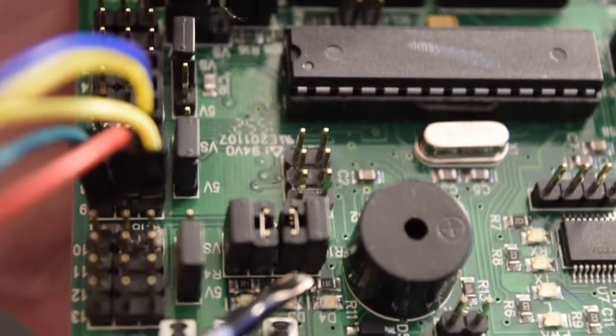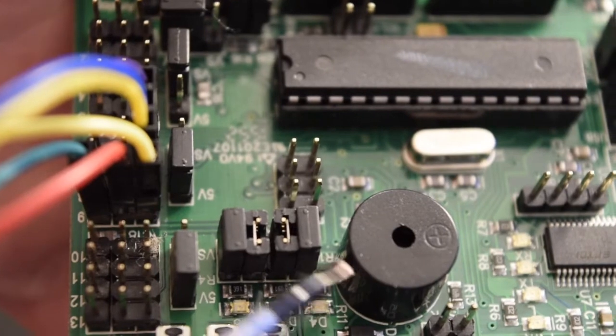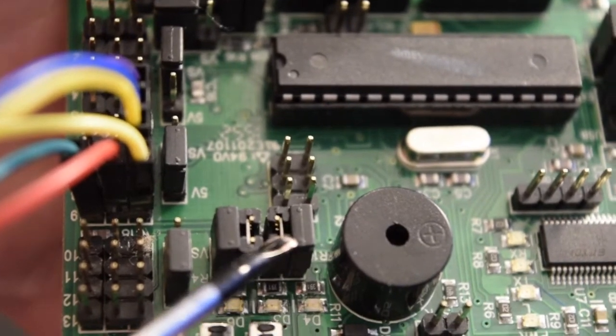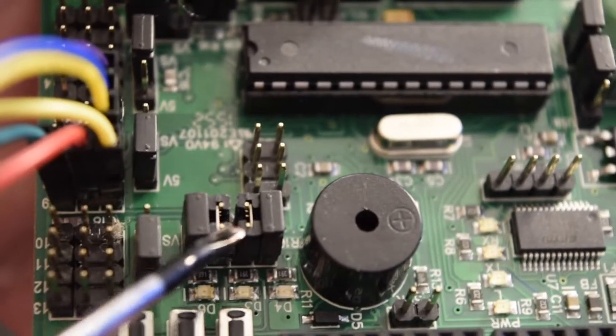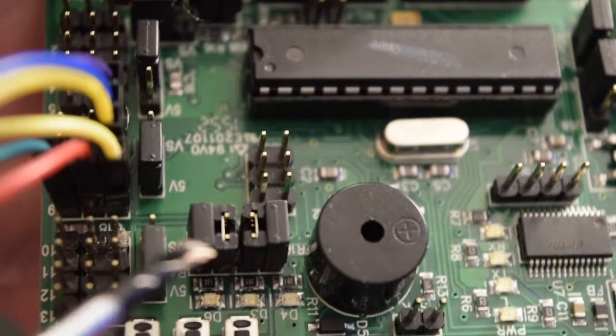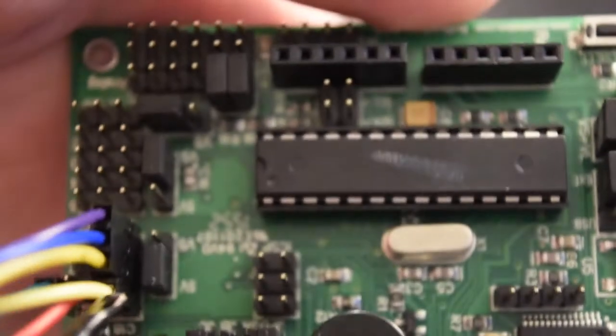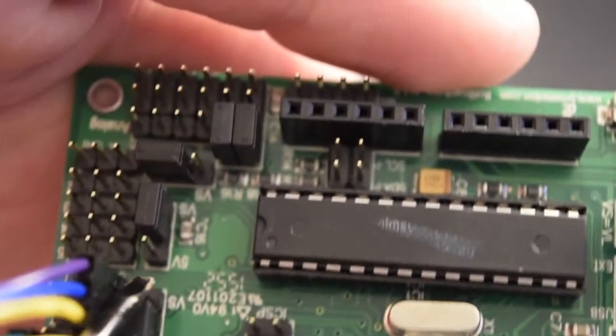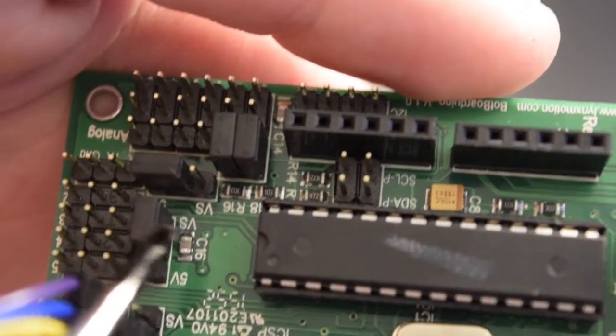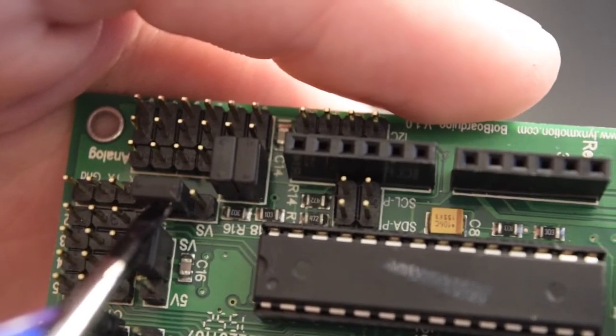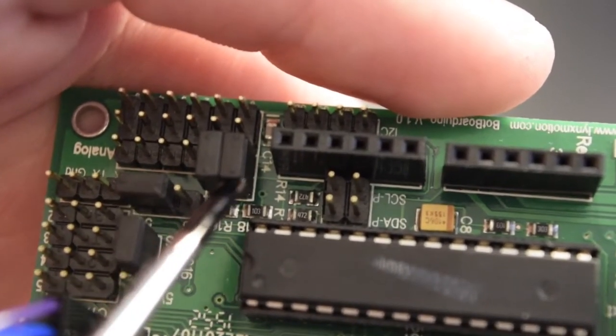The board we will be using today is a Lynx Motion Bot Board Reno. This is an all-in-one board with servo control logic and even a buzzer. When you get your Bot Board Reno, you may want to order some extra pin jumpers as mine was lacking one or two, and this project won't work without them.